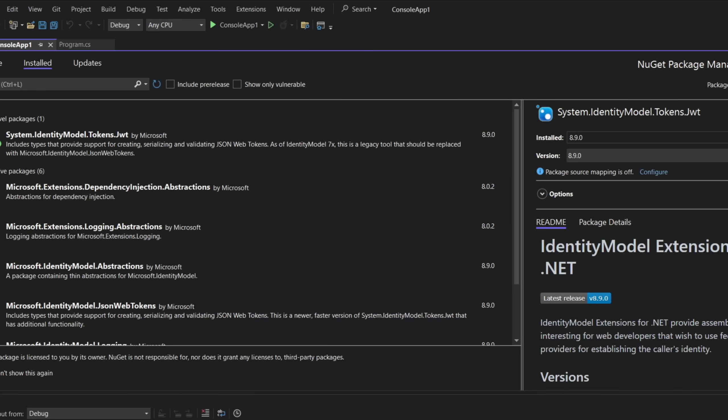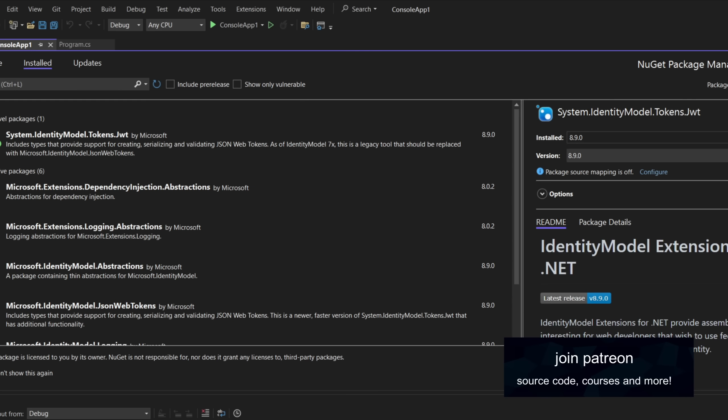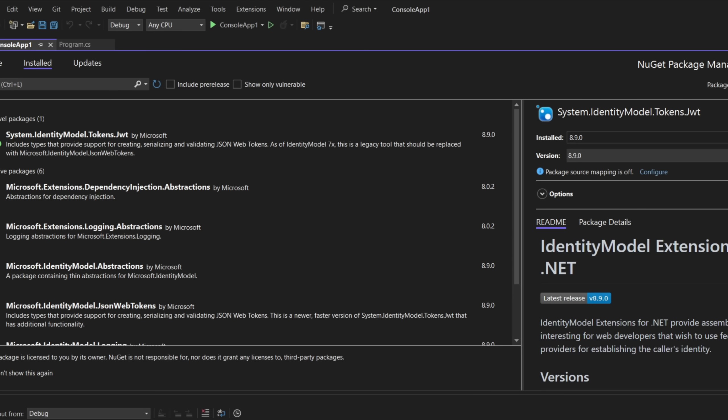Hello, in this video you'll see how to create a JWT token and how to read a JWT token in C-sharp.